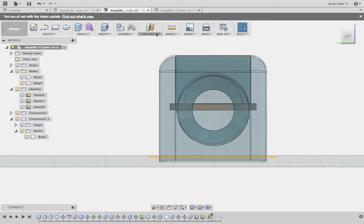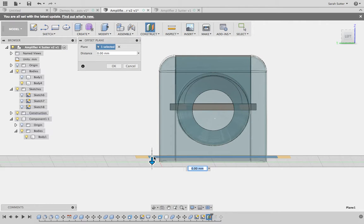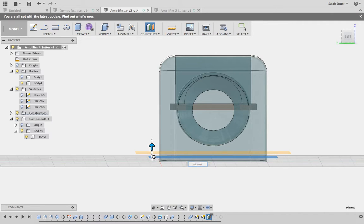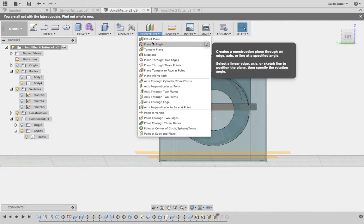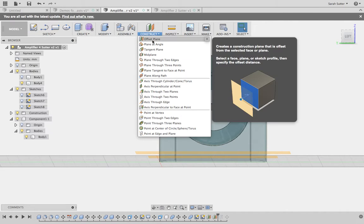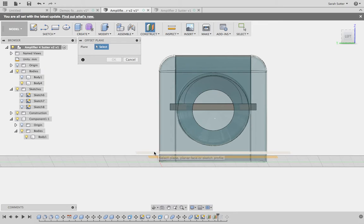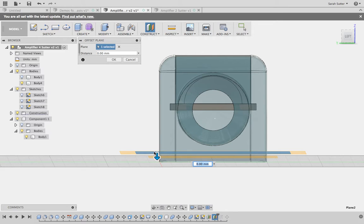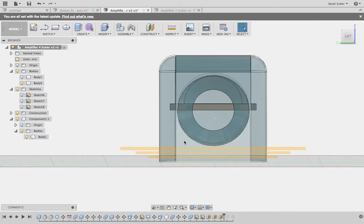I'm going to do that again — construct an offset plane. I'm going to select the plane I just did, do another minus four millimeters, have it go up, and make another one. Keep repeating: offset plane, select the plane before, minus four millimeters. There we go — we have all of these lovely planes.